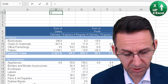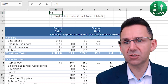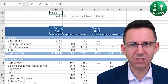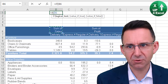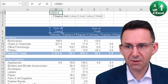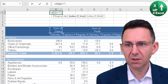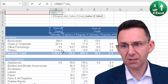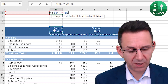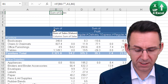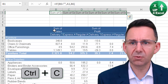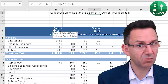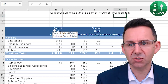The first formula is just an IF formula to detect if there's something there or not. If there isn't, I'm going to pick up the cell to the left; otherwise pick up the cell heading. That is going to give me all the way across: Sum of Sales, Sum of Sales, Sum of Sales, Sum of Profits, Sum of Profits, Sum of Profit, etc.